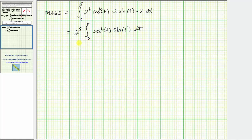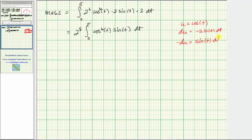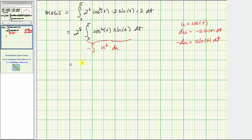We perform u-substitution to evaluate this, letting u = cos t. Then du = −sin t dt, so −du = sin t dt. Writing in terms of u, sin t dt becomes −du and cos⁶t becomes u⁶. The antiderivative is 2⁸ times −u⁷/7, which equals −cos⁷t / 7.